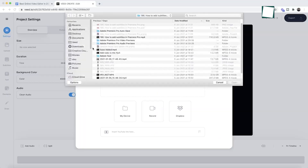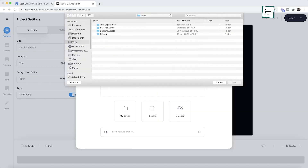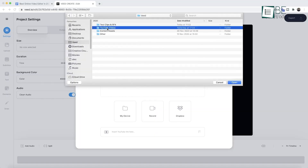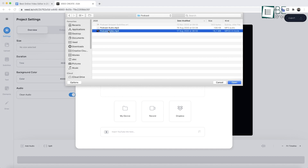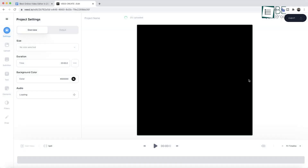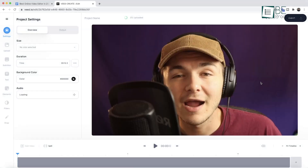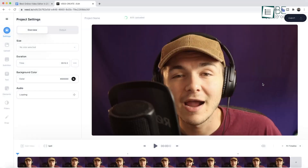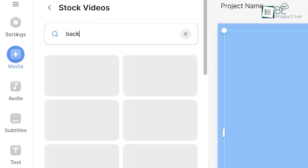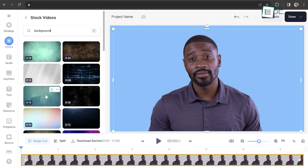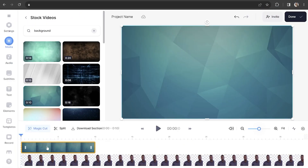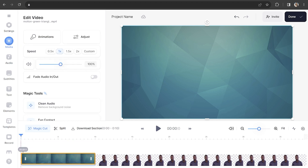However, Veed.io does have some downsides, especially when you try to upload your own media. Users have reported slower performance and constant buffering when working with personal files, which can be frustrating. If you're primarily using the platform's stock media, this won't be a problem. But if you need to use your own footage, you might run into some issues.